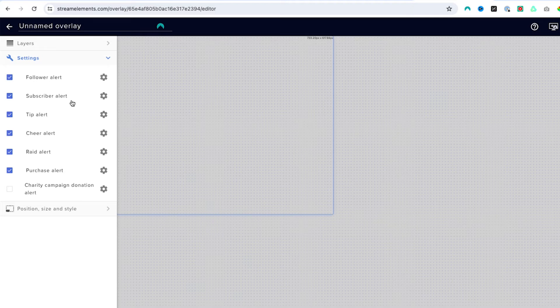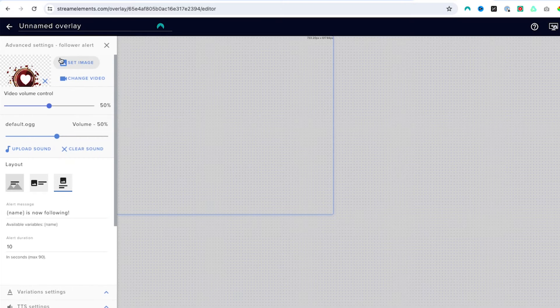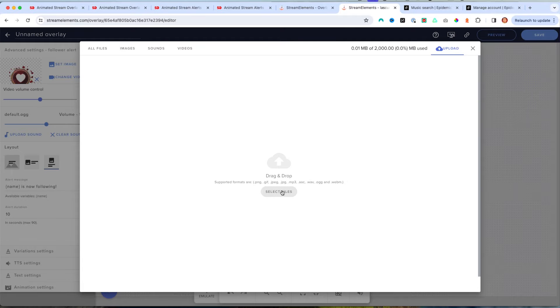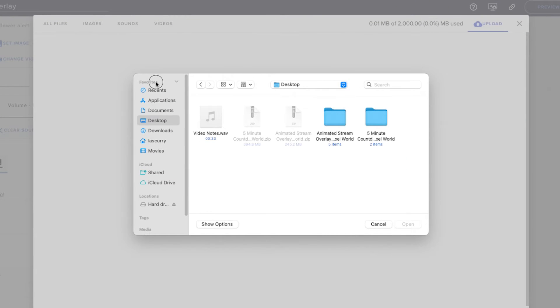We have a follow alert, subscriber alert, tip alert, cheer alert, and raid alert. I'm going to show you how to set up a few of these because the process is going to be exactly the same, and then you can fill out the rest and get it added into Streamlabs. We'll go ahead and set up the follow alert. Hit the little gear icon, come here and select Change Video, select Select Files. This is going to take us to where we downloaded our Stream Designs files.